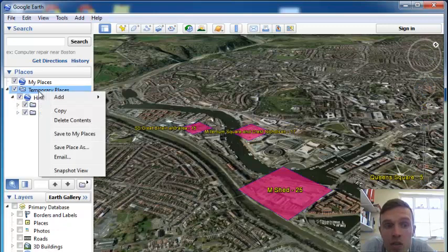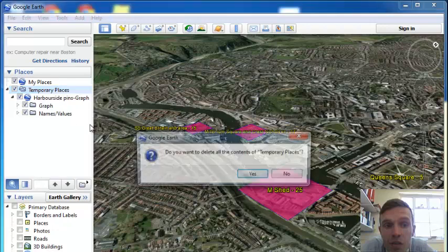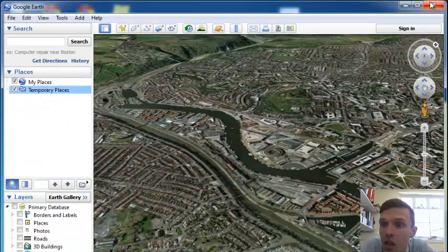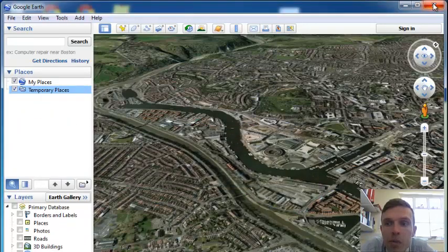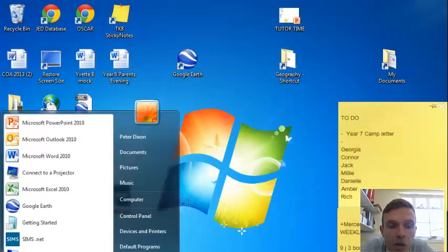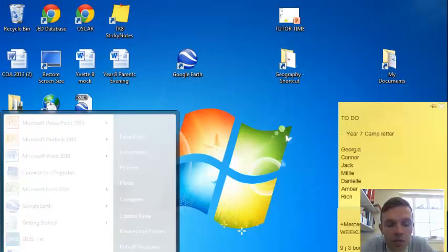Again, step one is delete everything in that temporary places folder. Close down the program and open up GE graph again.